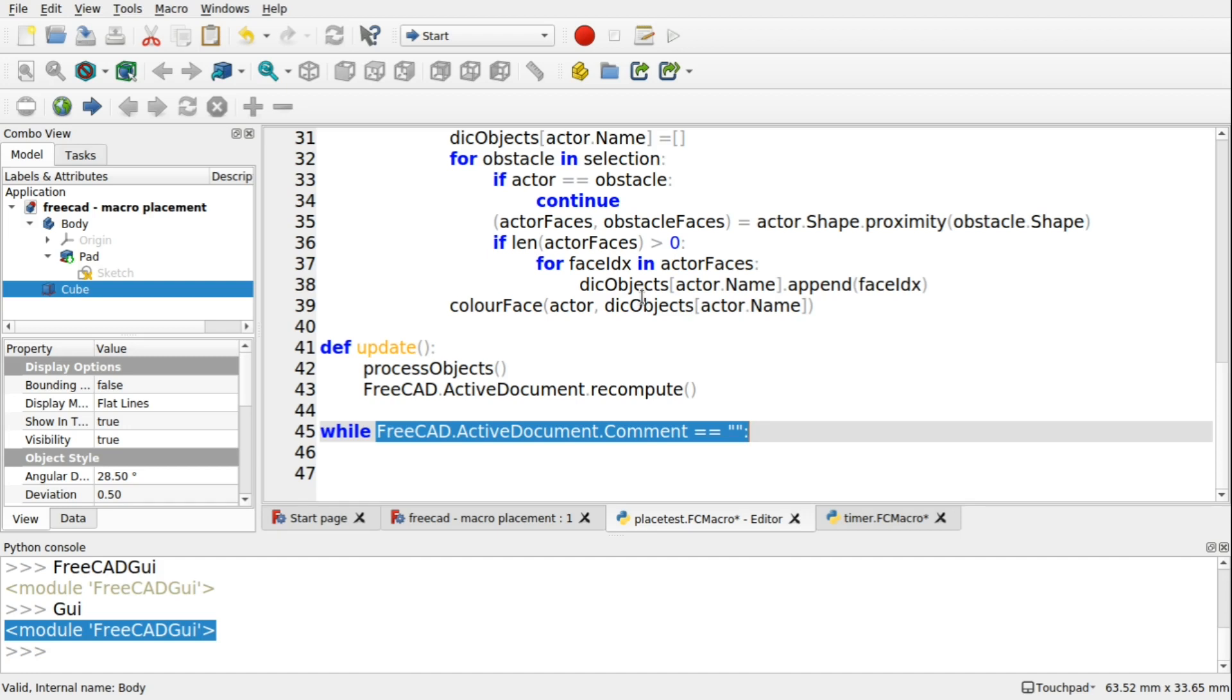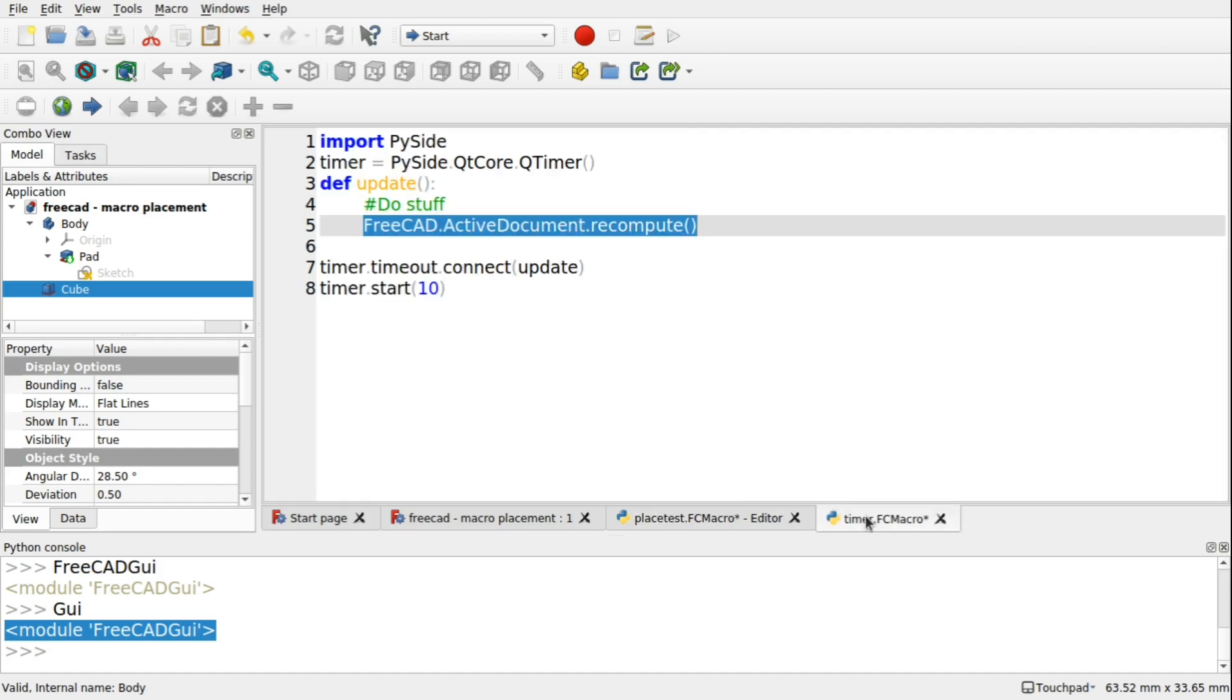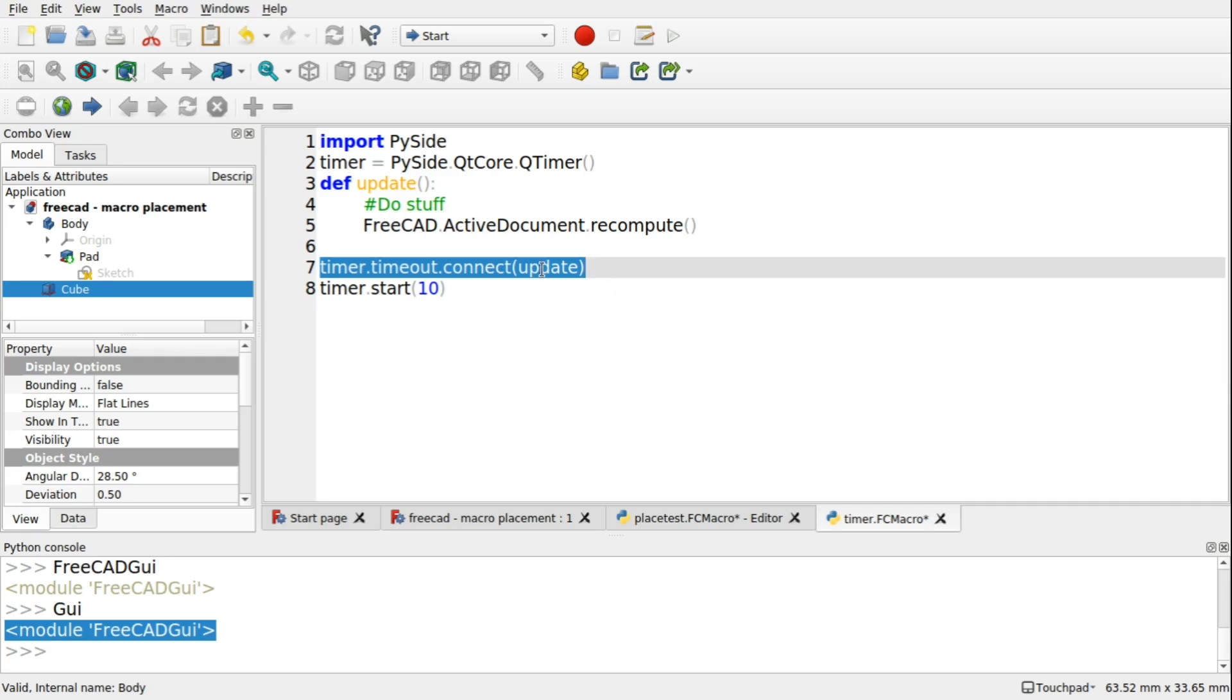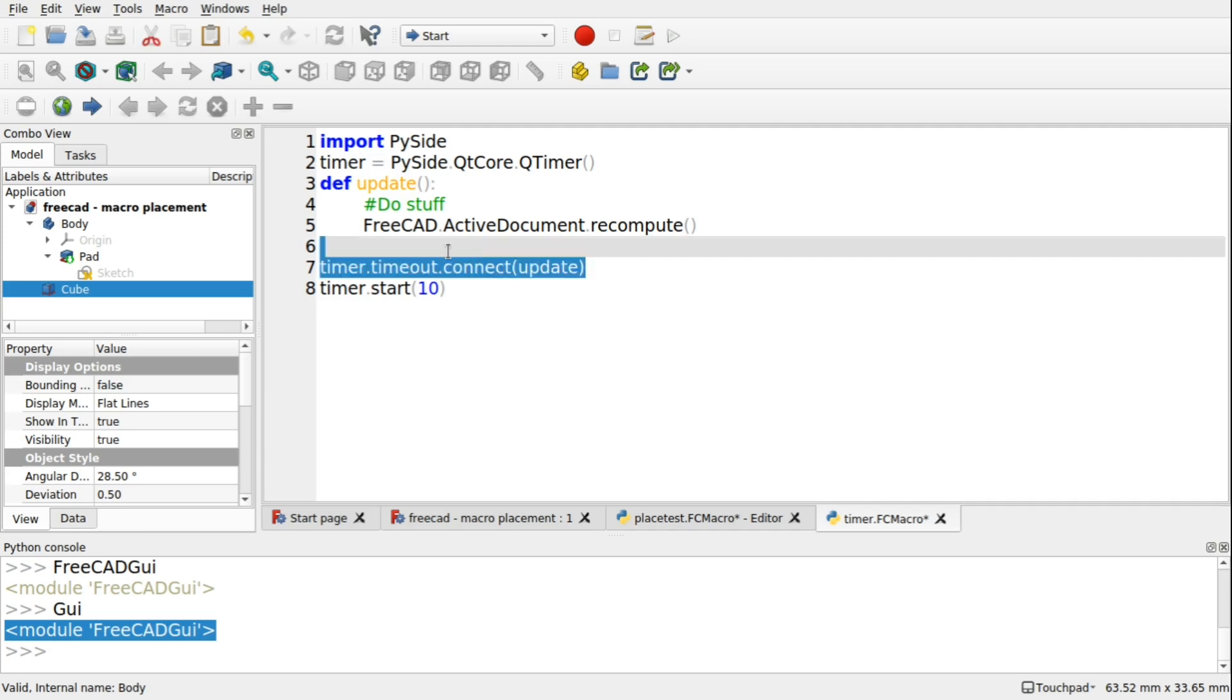So we'll deal with that one in a minute. Let's go back to our macro. Now we need to add this piece of code here, which connects the timeout event to the update. So when that event is raised, we need to call a function on that event, and we're calling the update. So we need this line of code.